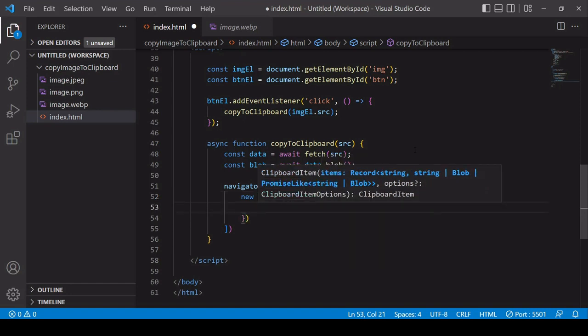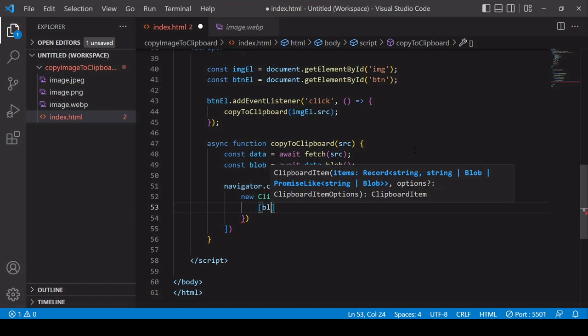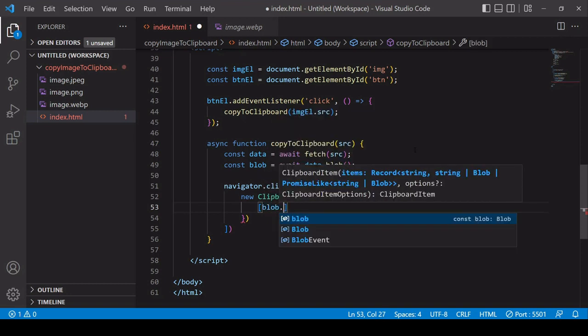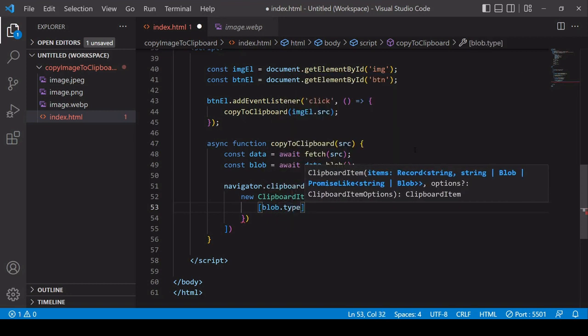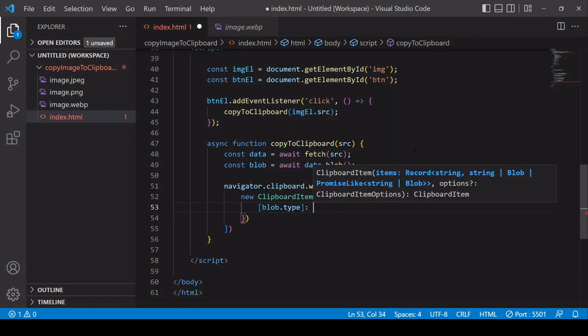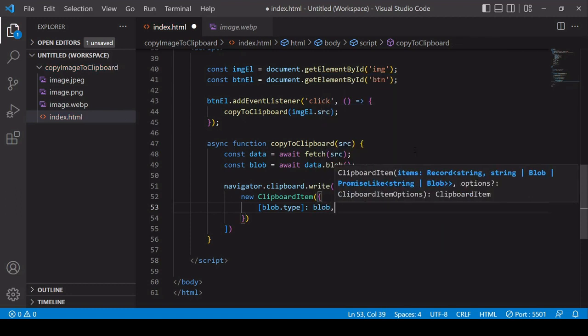Inside the write method you pass in an array, even though it's a single item, and you want to pass in a new clipboard item using the clipboard item constructor. This accepts an object where you define a single property where the key is the mime type of the image and the value is the blob itself. You can define the mime type dynamically by calling blob.type.